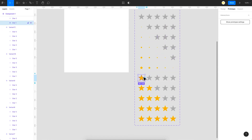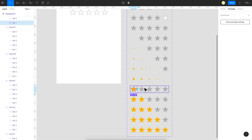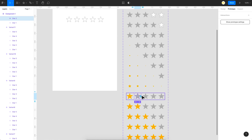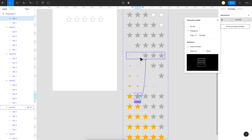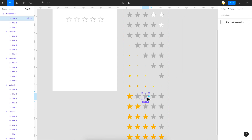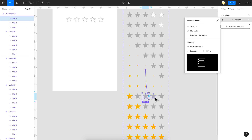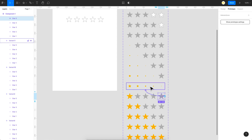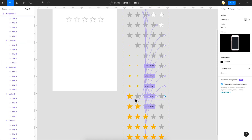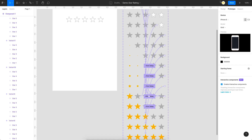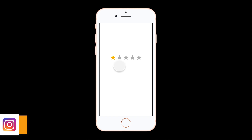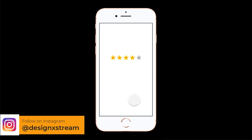Once you've clicked the first star and land on its final state, none of the remaining stars have prototype links — so they don't respond. To fix this, link the remaining stars in that final state to their respective intermediate states with 'On Tap'. You need to repeat this for all final states. After linking, you can click any number of stars and the full interaction works correctly.